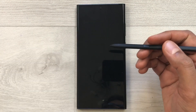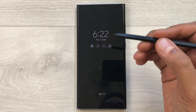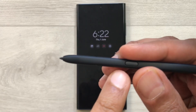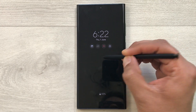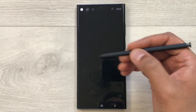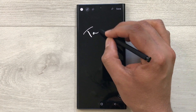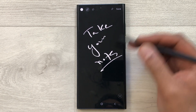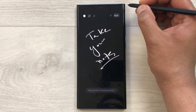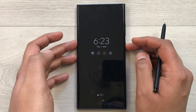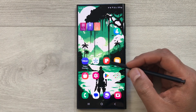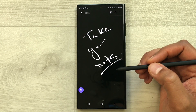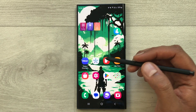The next feature is Screen Off Memo. Lock your phone screen, then press the S Pen button and double-tap the screen to open the screen off memo and take notes immediately. Once finished, save it and it will be stored in Samsung Notes, where you can access it later.